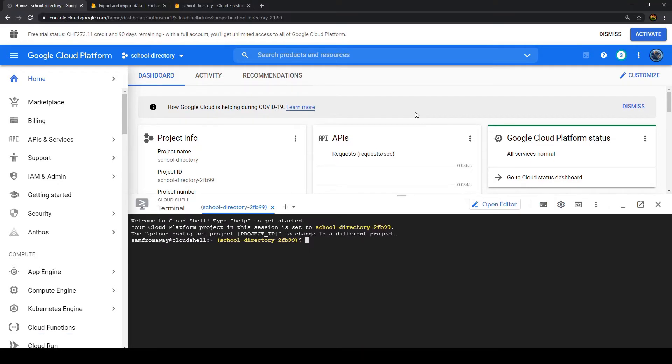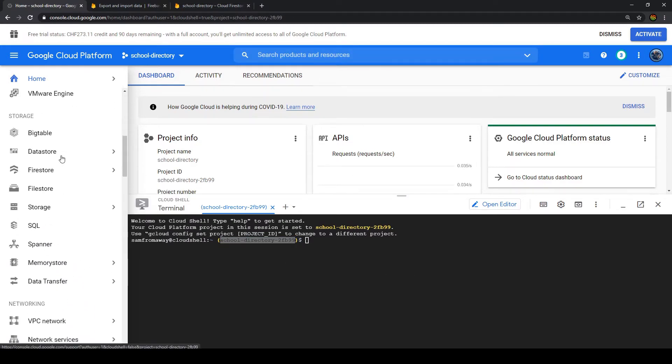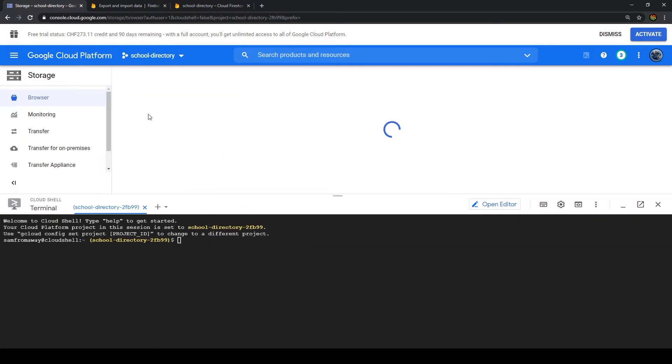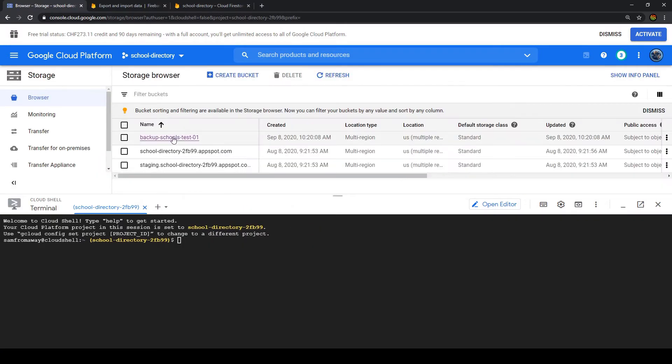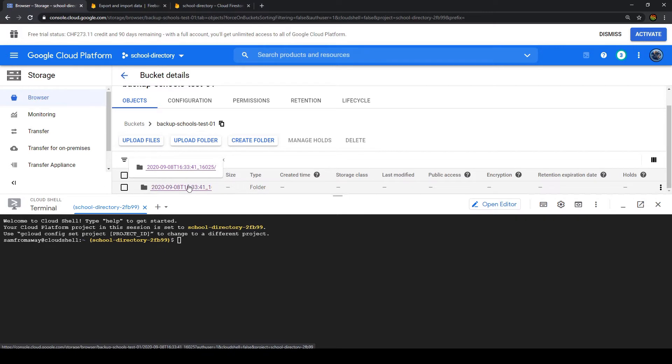Now we have our shell open and confirm that we have the right project. If we have that, let's go to storage browser and this is our storage bucket for the backups. We can see we only have one folder here and this is the folder that holds the data that we want to recover.